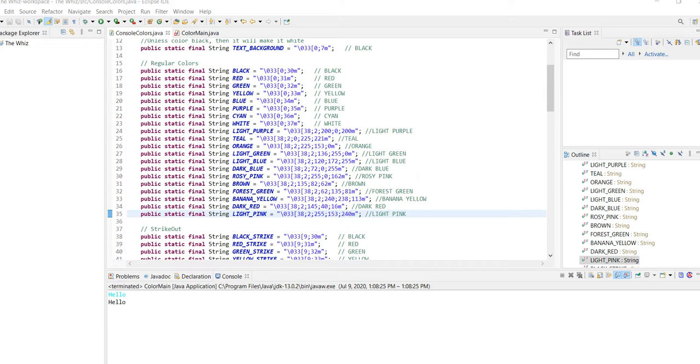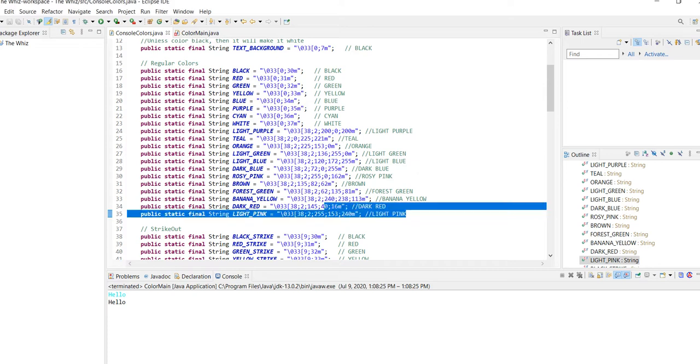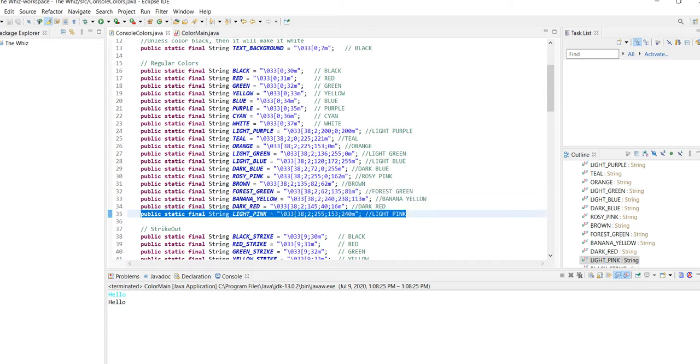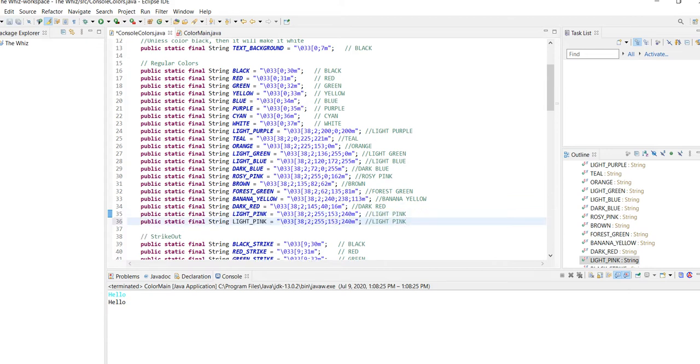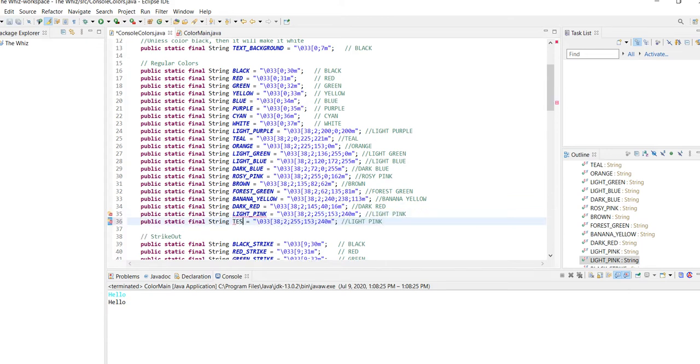So first, I'm just going to copy this line and paste it below. And I'm going to change the name to testing, because I don't know what color this is going to turn out.